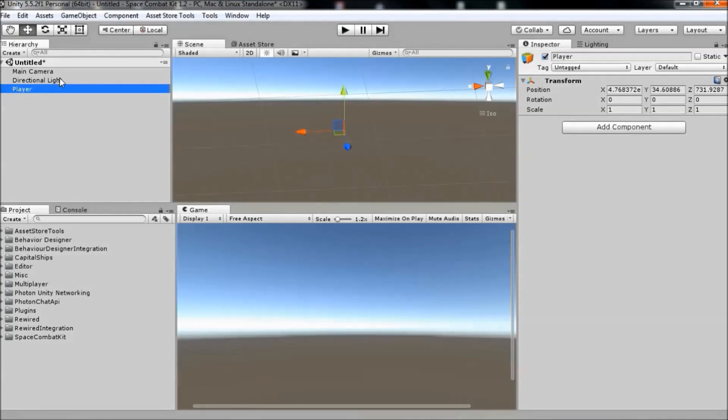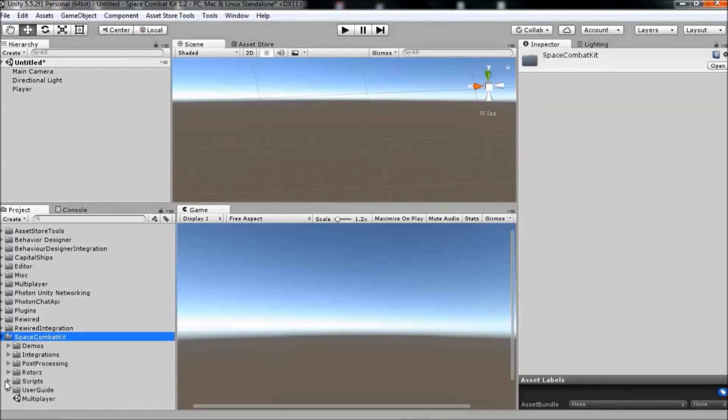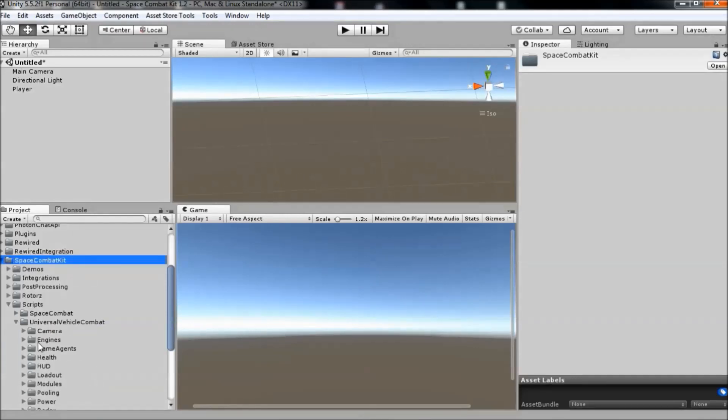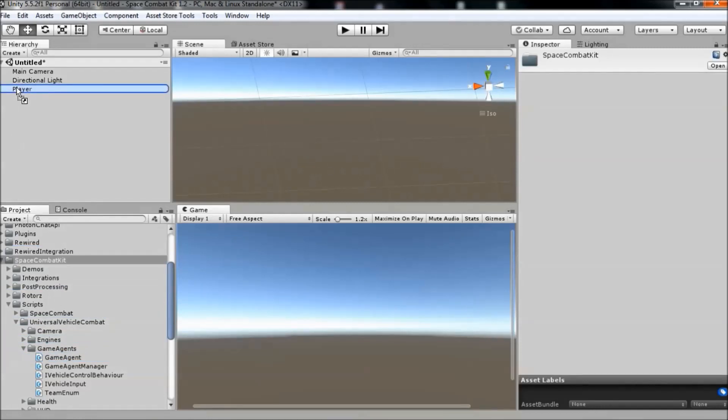Then navigate to the project tab, go to space combat kit, scripts, universal vehicle combat, game agents, game agent and drag this script onto the player.